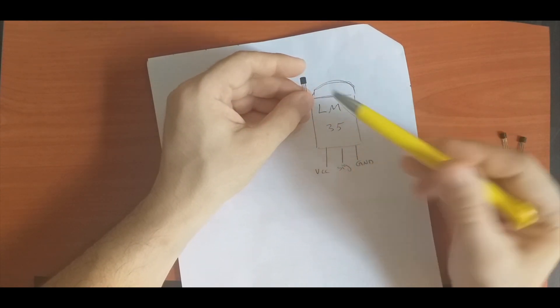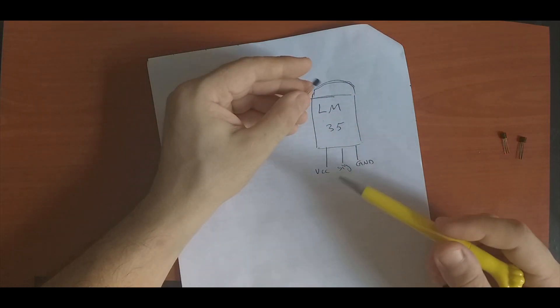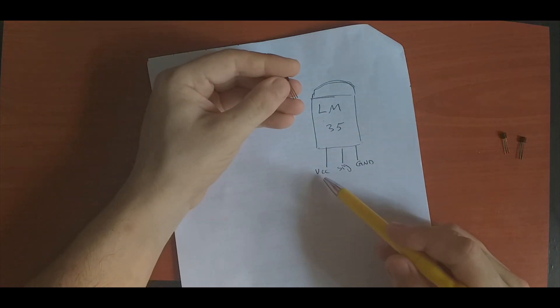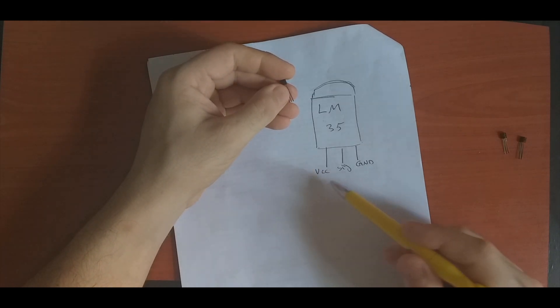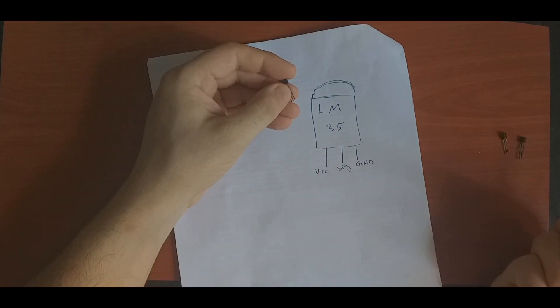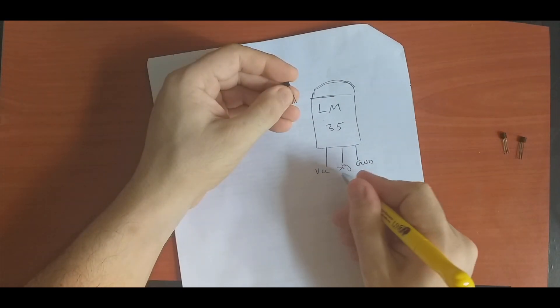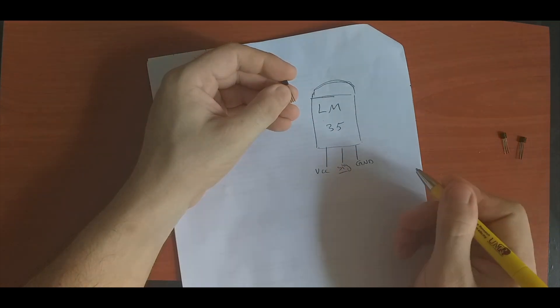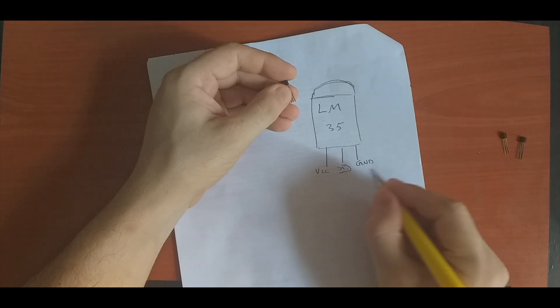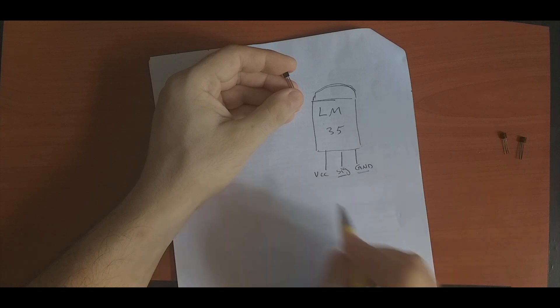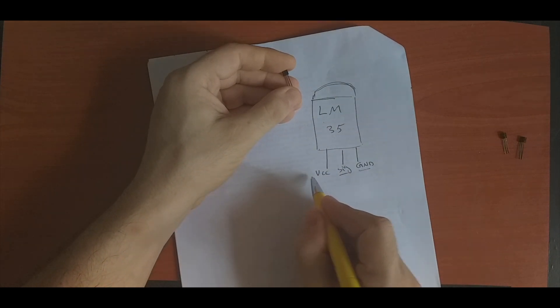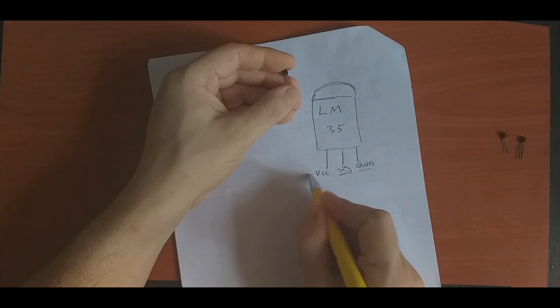The middle pin is the signal, which is the analog output, and the last one is the ground. As we mentioned, VCC supports 3.3 volts up to 5 volts. The signal is analog and the ground you just connect to the ground.